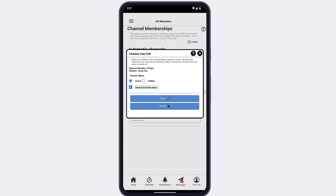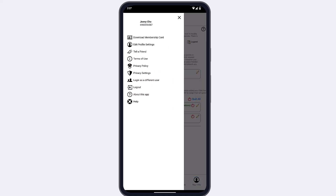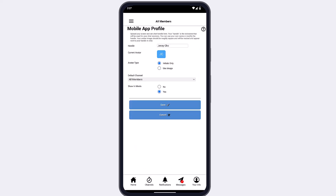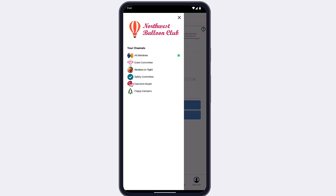You can also turn on or off chat notifications for any channel. Back on your member profile, you can edit your mobile profile, including your handle, avatar, and the default channel to use when you launch the app. When you select a channel, the chat and meets functions, as well as the event calendar, member directory, and polls, will be limited to that channel. For example, if you switch from a channel for all active members to a channel for a specific committee and use the chat feature, the chat participants are limited to that channel.